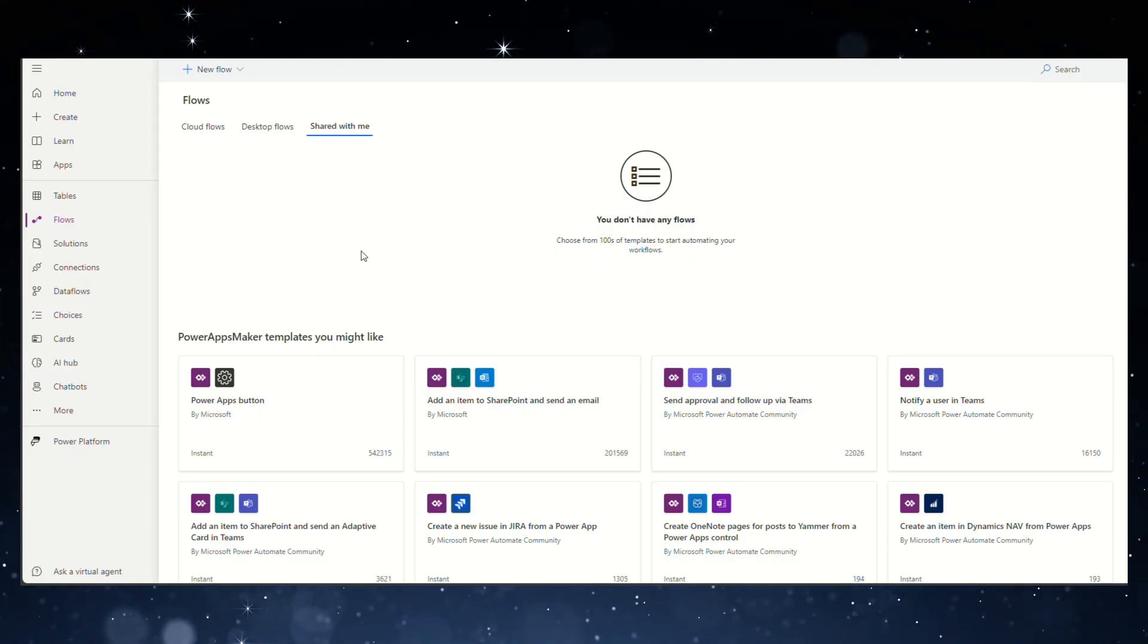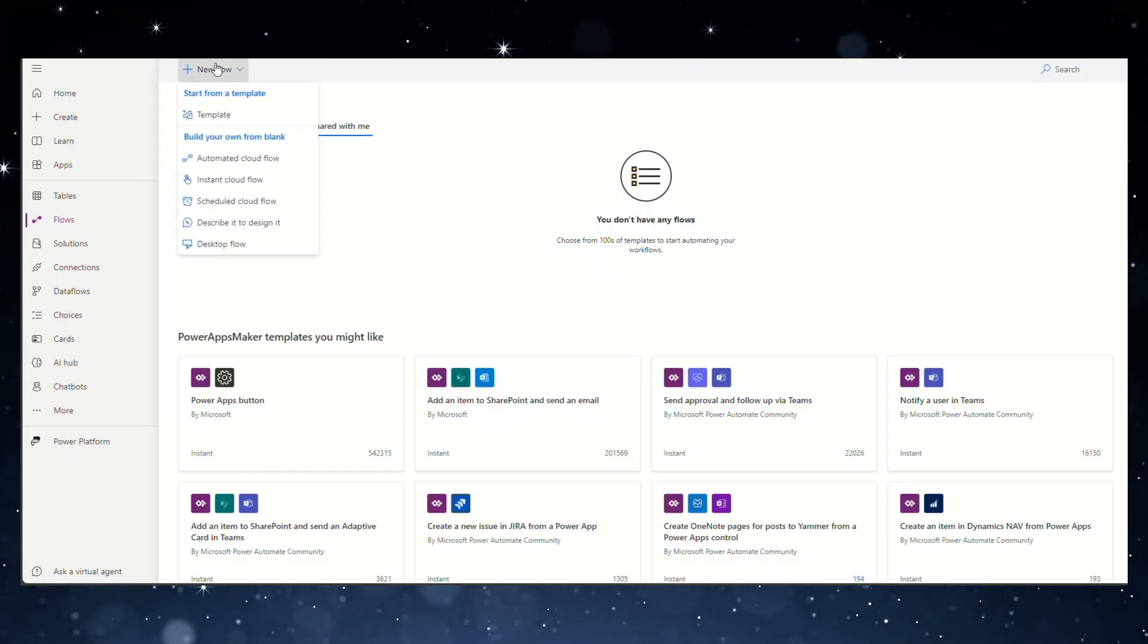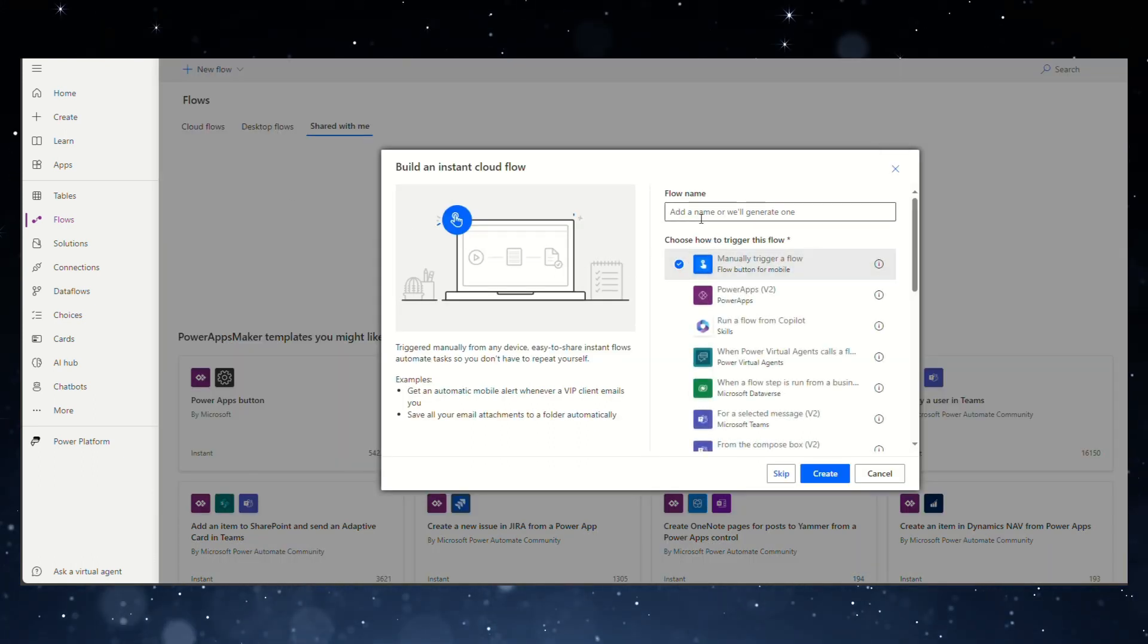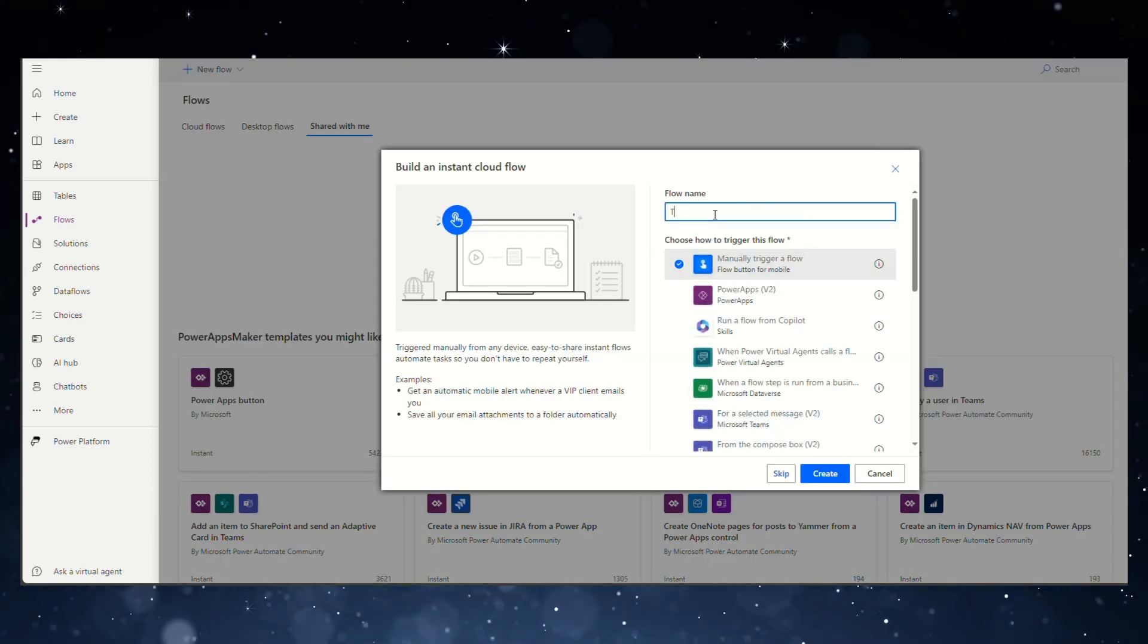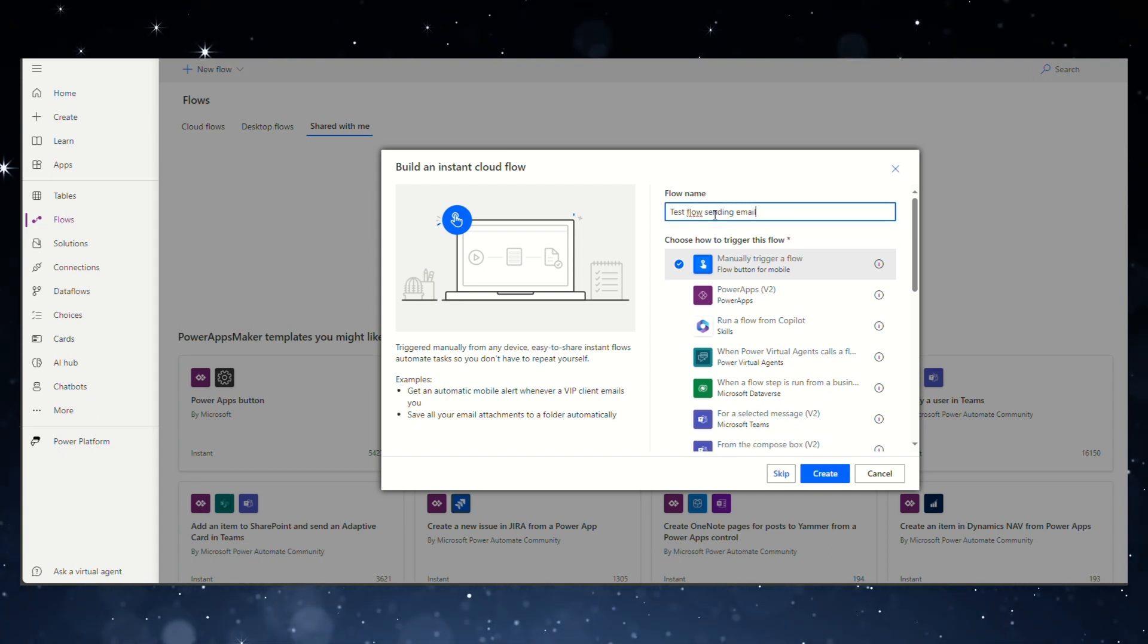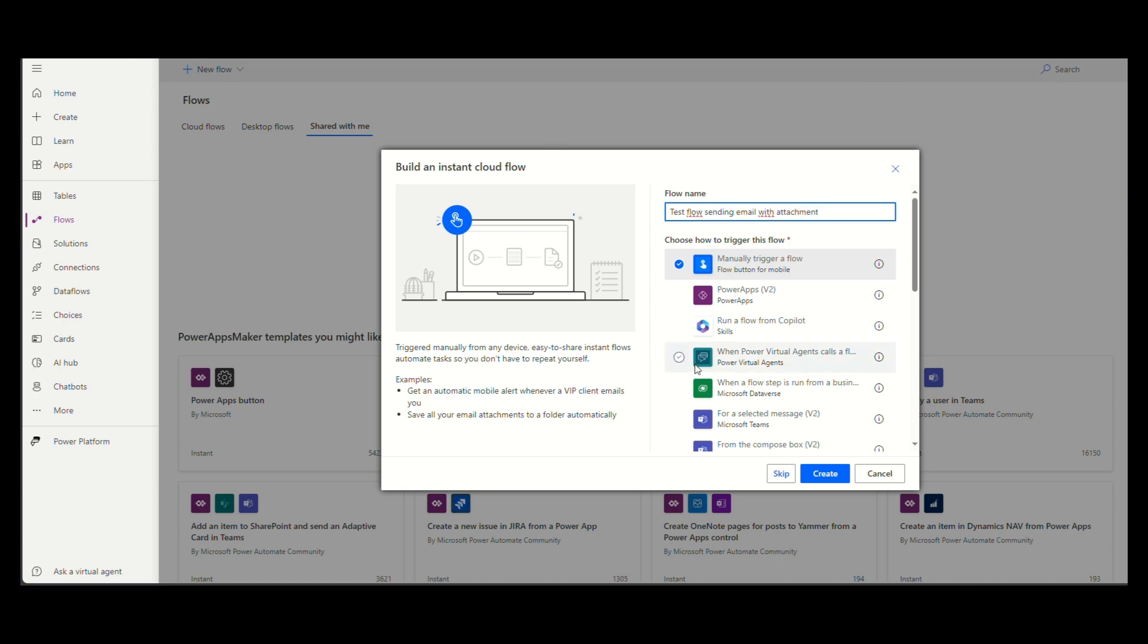How to send email with attachment in Power Automate. Create a new flow and choose instant cloud flow. Then choose manually trigger a flow as a trigger and give the flow a name. Click the create button.